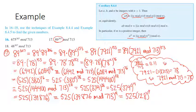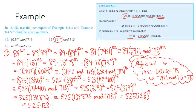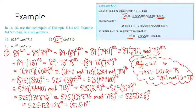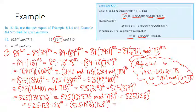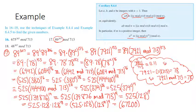Now I have another odd exponent. I'm going to break it up: one copy of 128 out here, then (128 squared) to the 9. So 525 times 128 is 67,200, and 128 squared is 16,384. Now I'll go to the next slide.